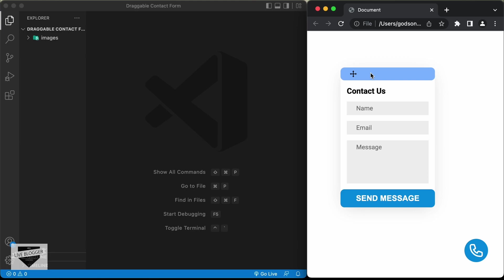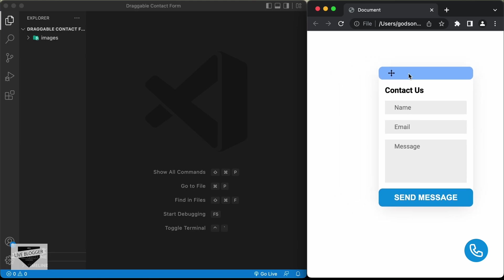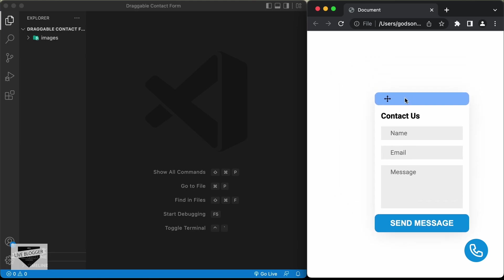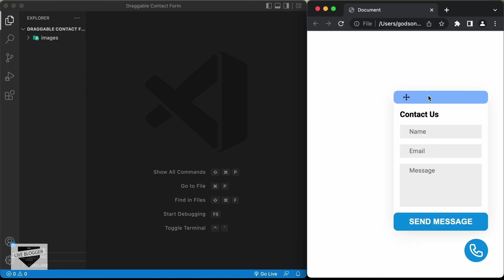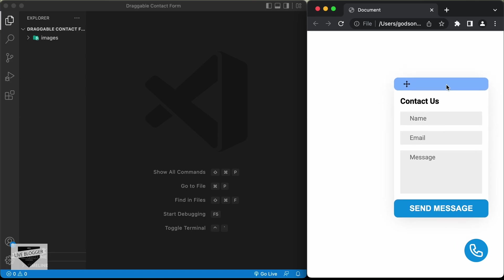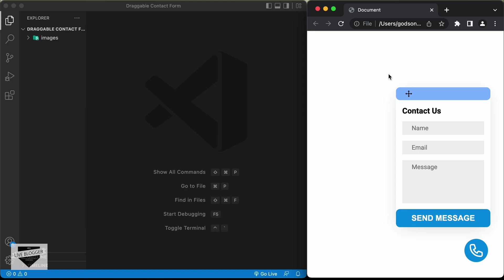So in this way we can drag this contact form anywhere we want. And if I refresh this page and click on this button once again, the contact form is in the default place. So this is what we're going to design in this video series. In this first video we will just design it using HTML and CSS, and in the next video I'll show you how to add the JavaScript to add the drag functionality. All right, let's get started.